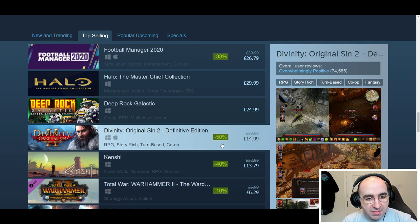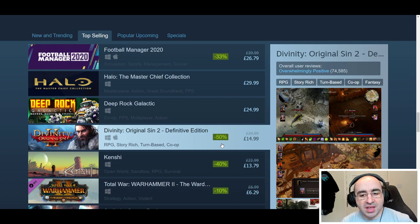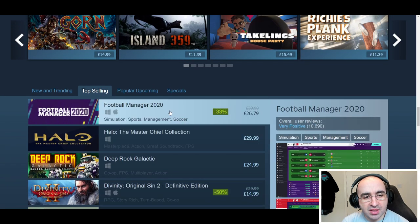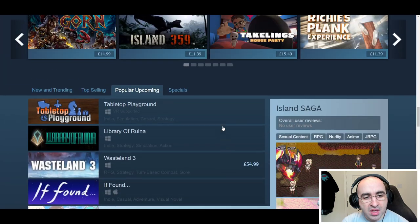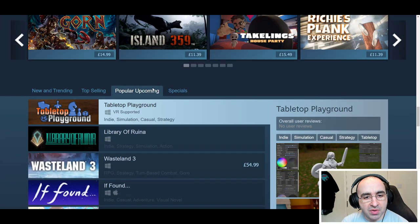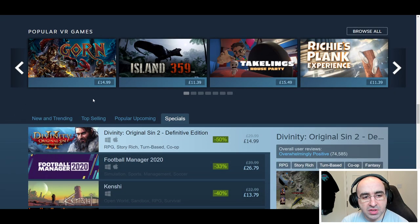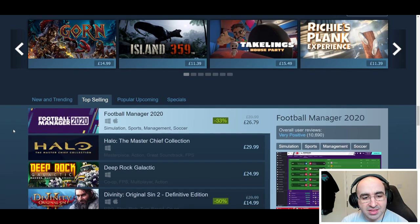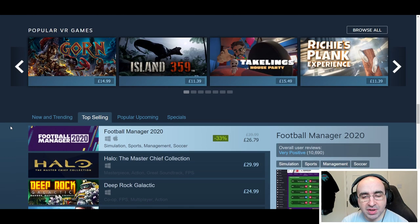For example, have you heard of Divinity Original Sin 2? At the time of recording this video, you can get it for half price — that's a good discount. Then you have 'Popular Upcoming Releases,' which gives you an idea of what's coming soon, and 'Specials.' These lists are updated dynamically — it's not someone updating it manually at Steam. It's based purely on sales, new and trending, and so on.